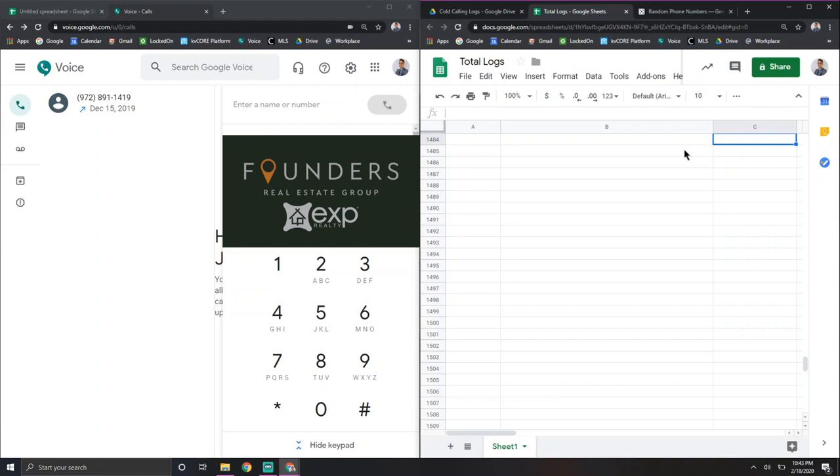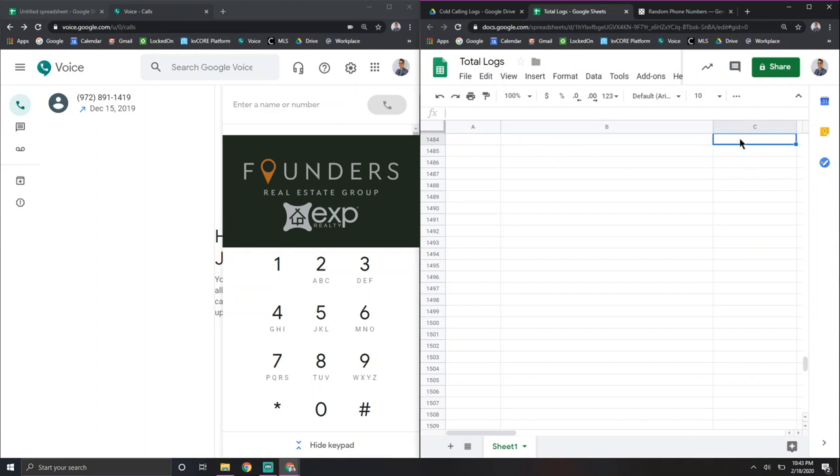So I'm a real estate agent. I'll have an address right here. And I would have phone numbers here. And I would have what type of lead they are, whether it's expired for sell by owner or just a homeowner.